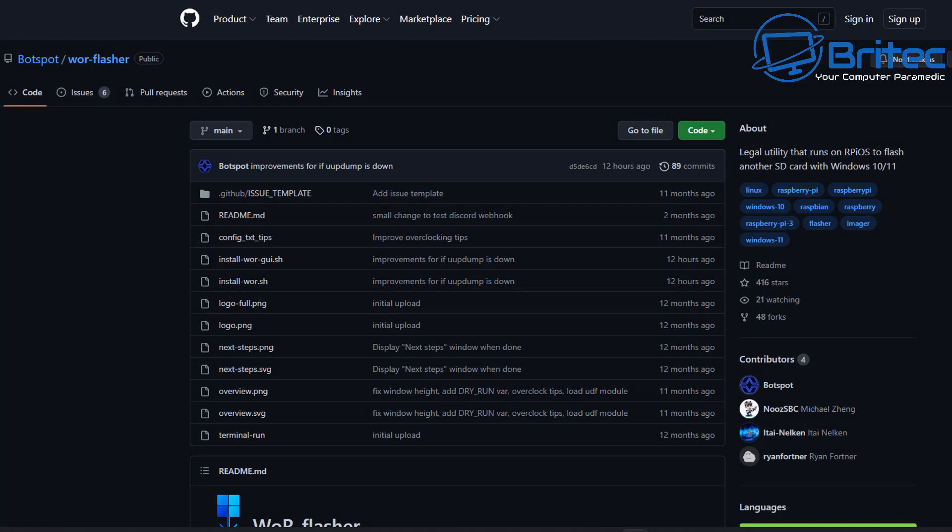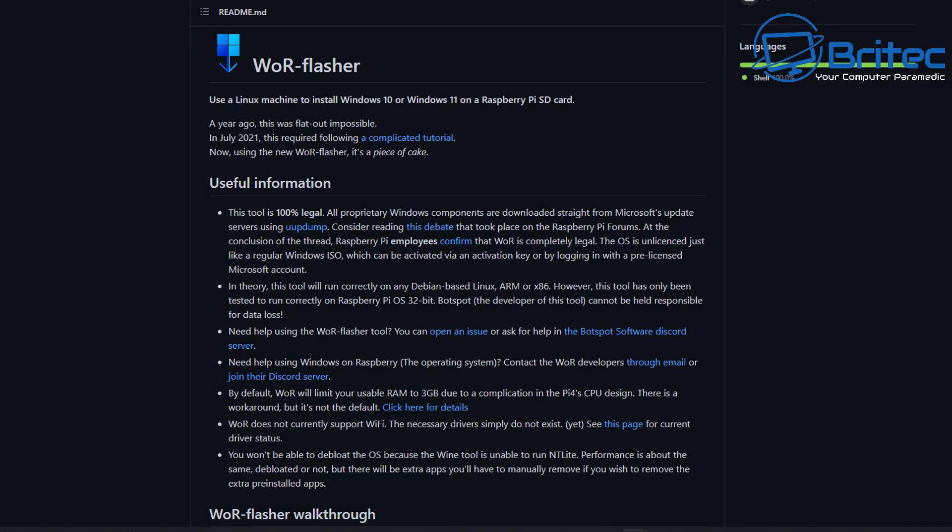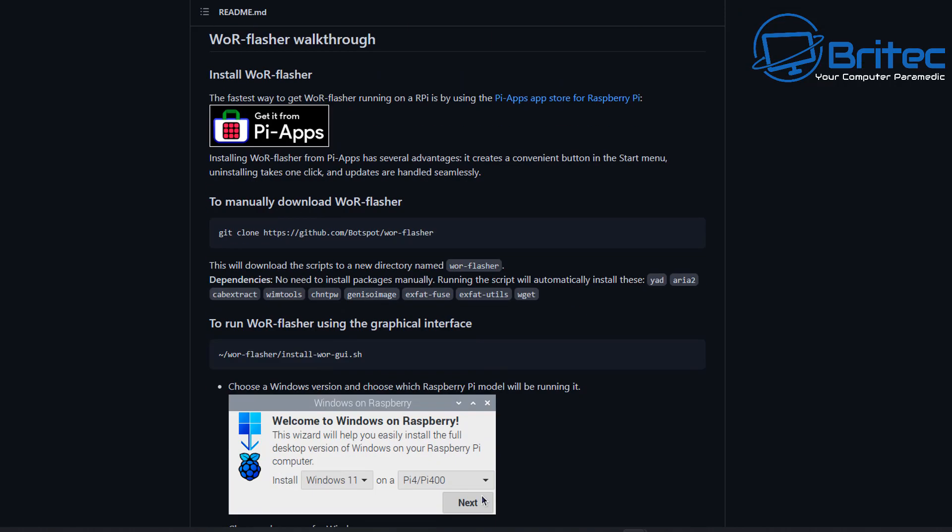So this is called WOR Flasher, and what this is going to allow us to do is download it and then basically clone it onto a micro SD card. Then we can swap out the SD cards for the one that we're using, because we're going to be doing all of this on the actual Raspberry Pi itself.